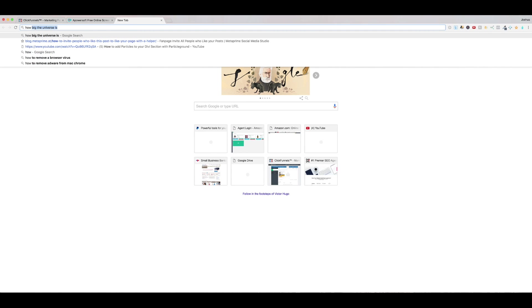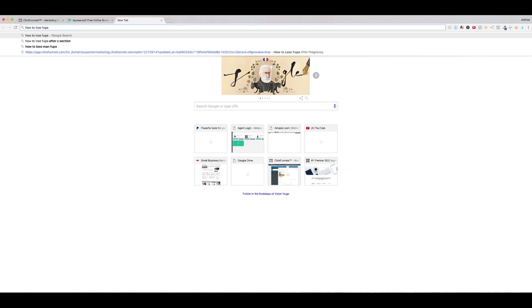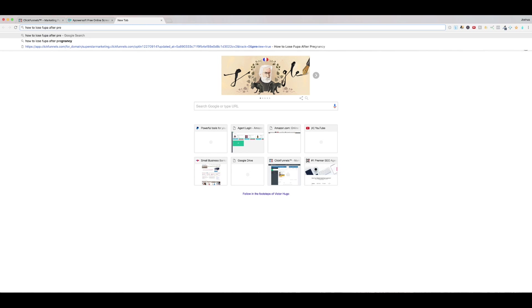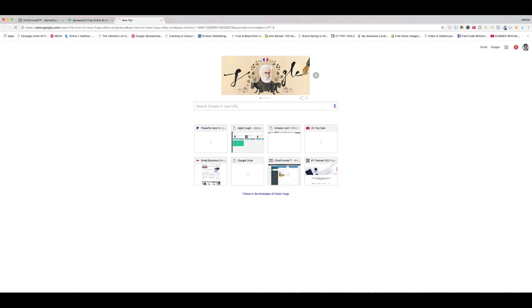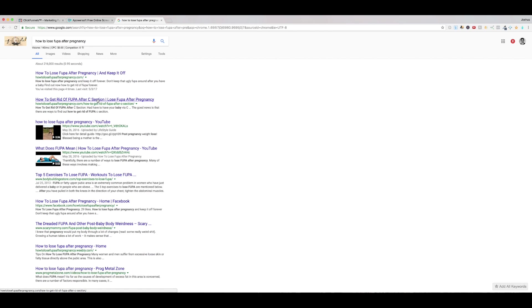If I go Google and I search how to lose FUPA after pregnancy, you can see right here there's a site and it's ranked number one. And actually it's ranked number one and number two.